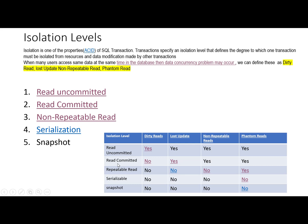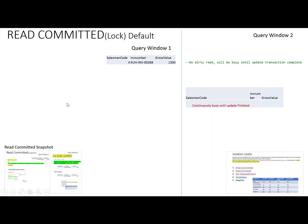Let's see an example of Read Committed. When we use this isolation level, the dirty read will not occur. This is the salesman table, with salesman data including salesman code, invoice, and gross value.